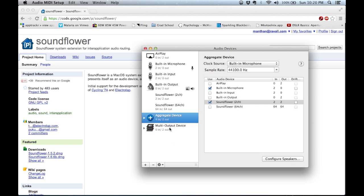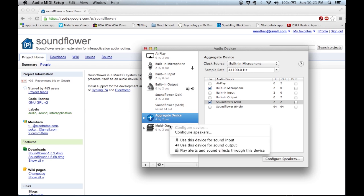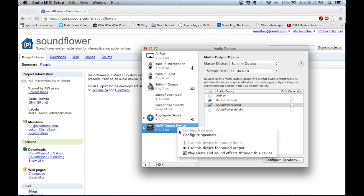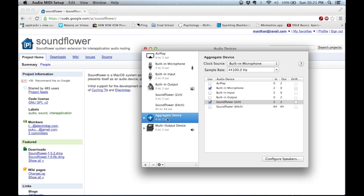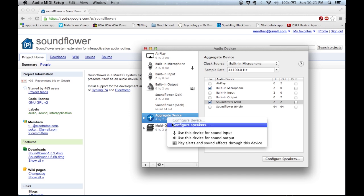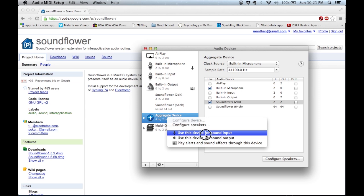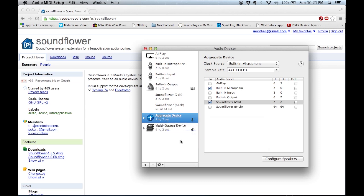After creating the aggregate device as well as the multi-output device, we need to set them as defaults so our system can utilize them. To do this, right-click on the device and then use it for sound output or for input. We'll set the aggregate device for sound input, and we'll set the multi-output device as the default output. So I'm going to right-click on the aggregate device and use it as a sound input, since this is where we want to record our information from — the built-in microphone as well as the Soundflower 2-channel used as input.